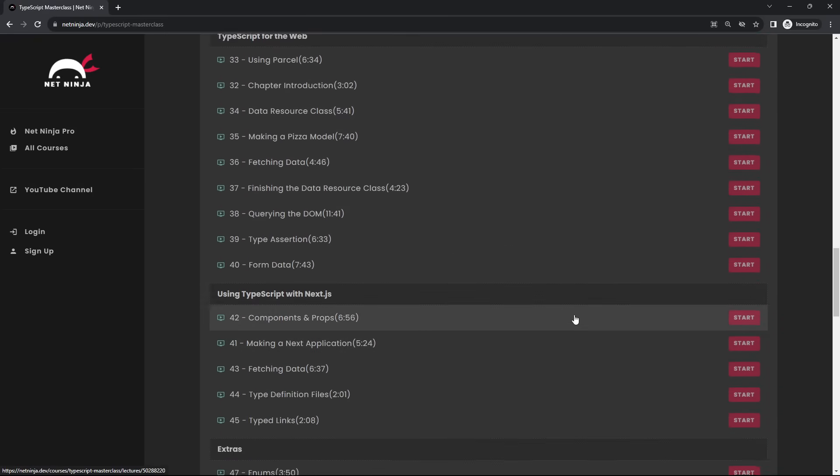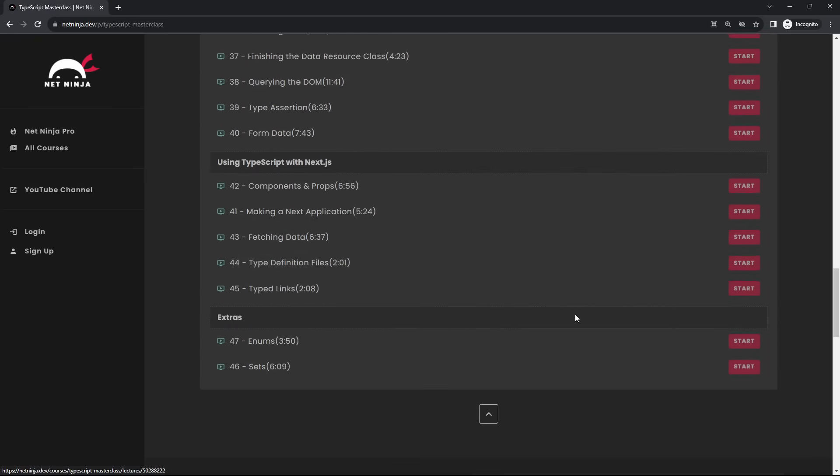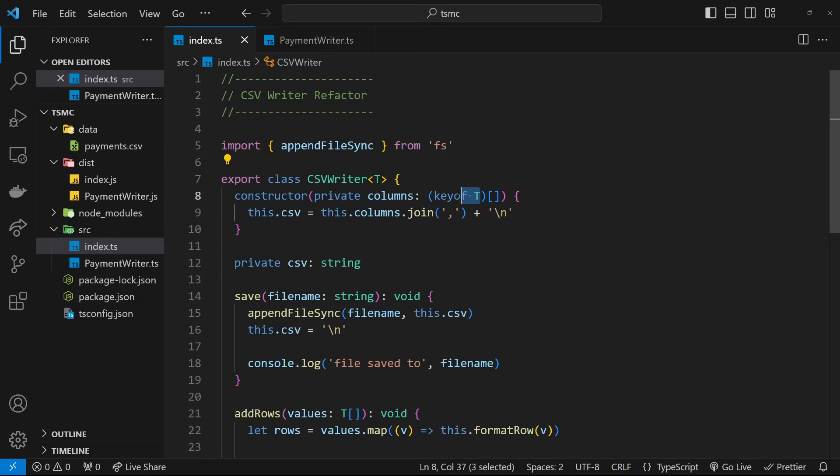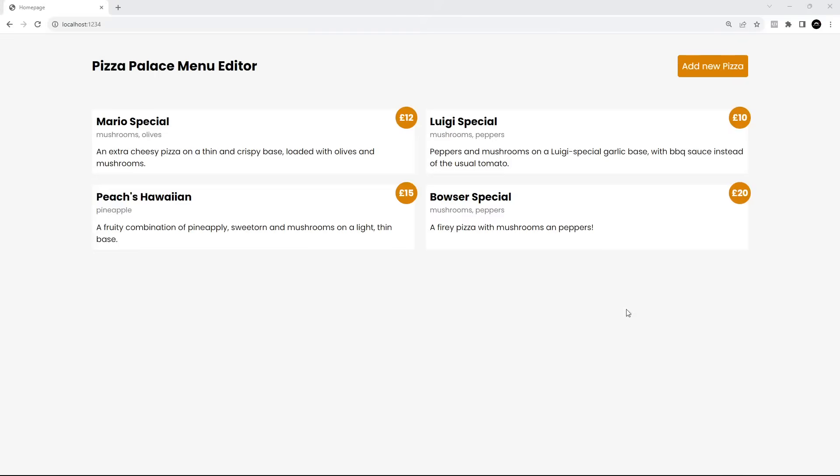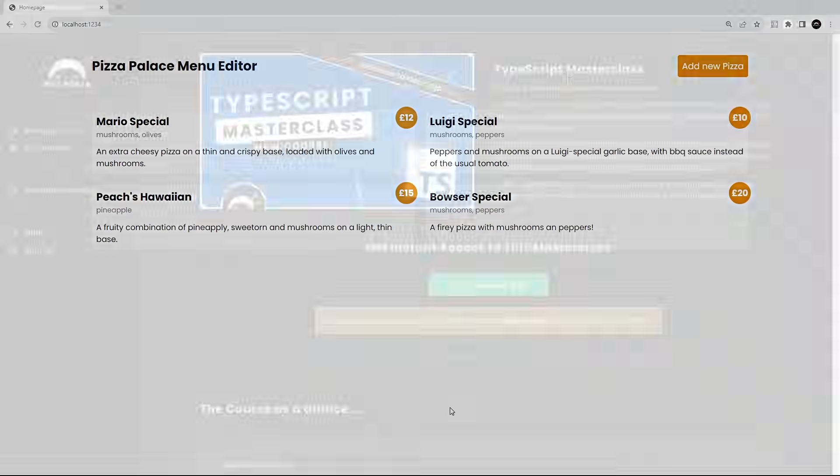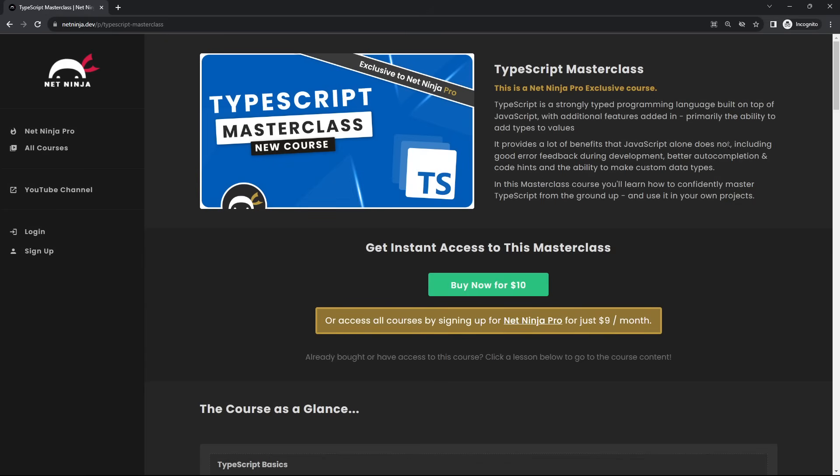Throughout the course we'll make a couple of projects as well, such as a CSV write application that takes an array of objects and turns them into a CSV file, as well as a simple web application to make an online menu. Additionally, I'm going to show you how to get started with TypeScript in a Next.js application as well, so there's absolutely loads to learn.